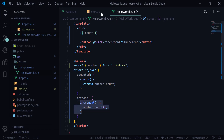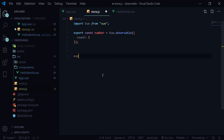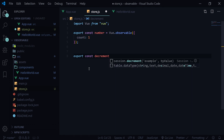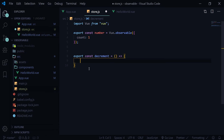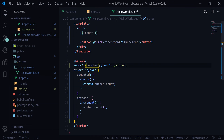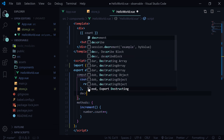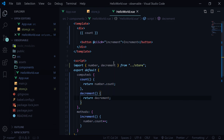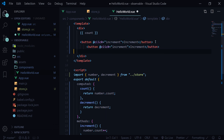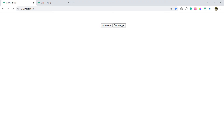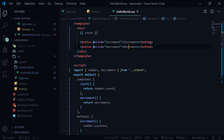If you don't want to write the logic inline, we can write it in the store as well. After the number object, you can write export const decrement equal to a function which does number.count--. Then we can use a decrement computed property that returns the decrement function, and add a decrement button. Sure enough it should work — and yes, this is very simple as that.